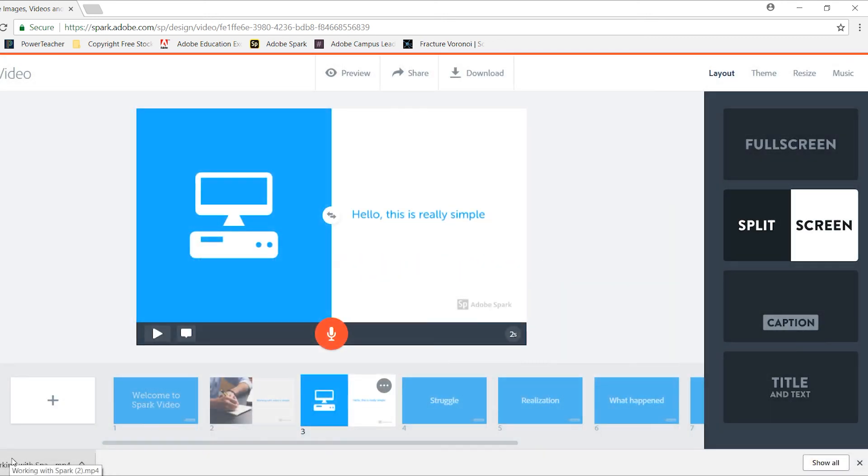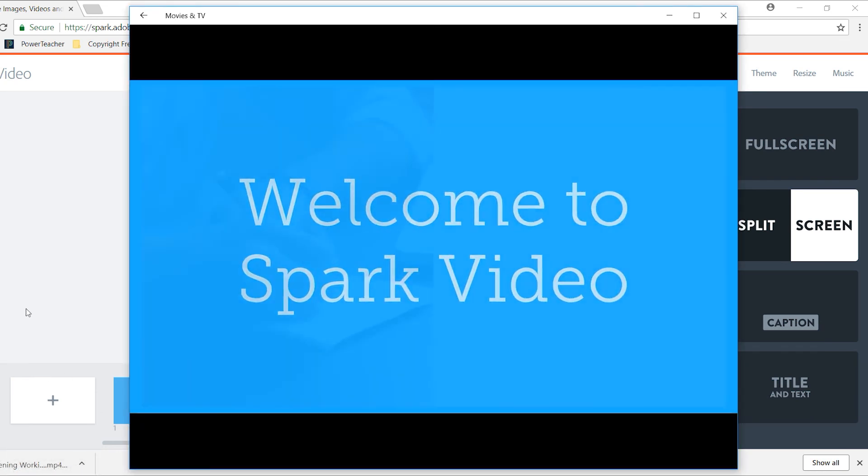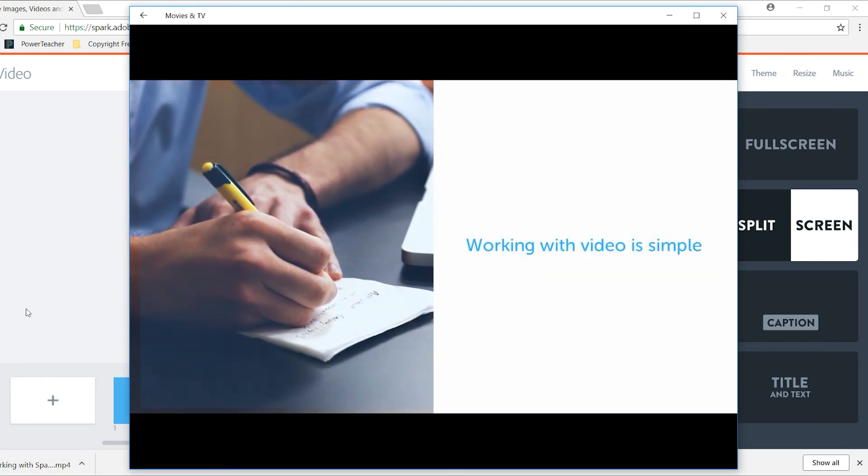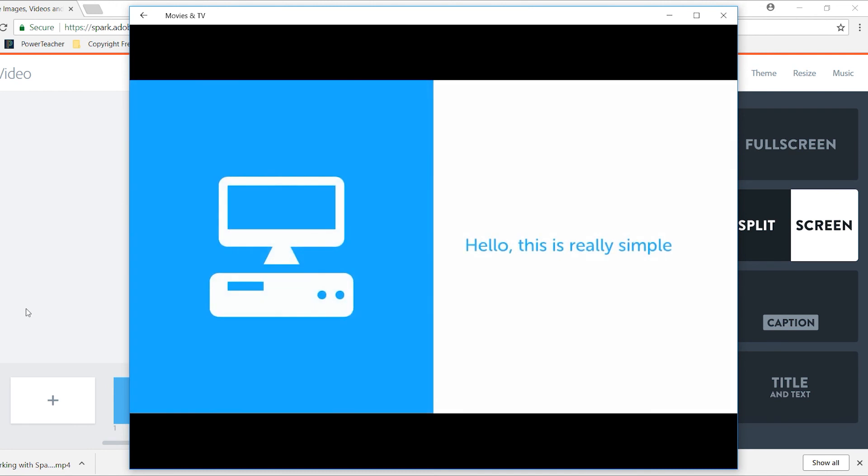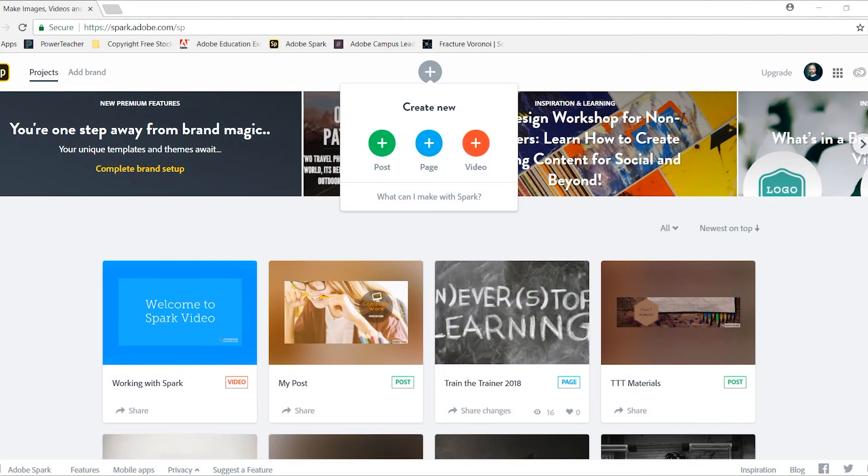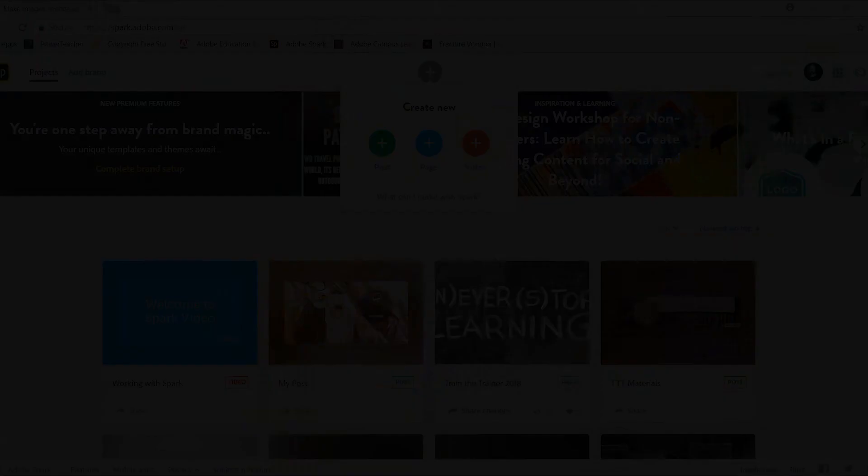When I open my video, you'll notice that it runs through that timeline of images that I created. I hope this short series of videos has helped you understand how you can encourage your students to use creativity by creating graphics, text layouts, and videos using the Adobe Spark application.